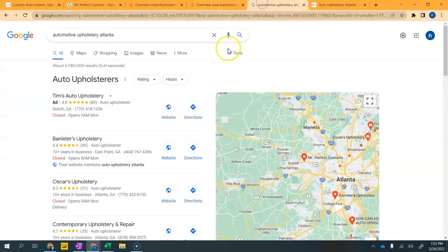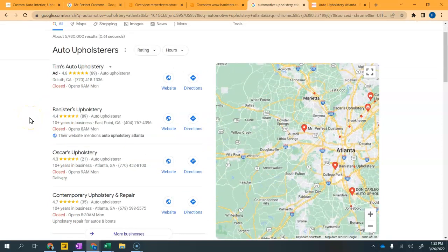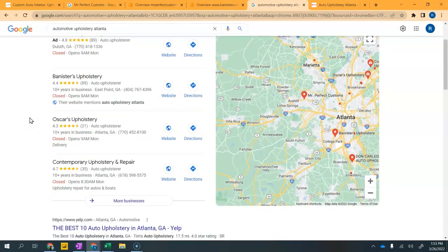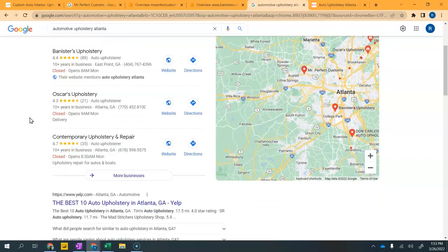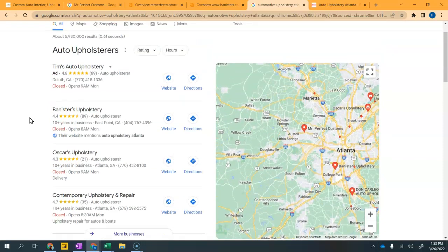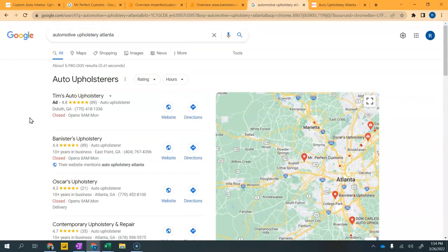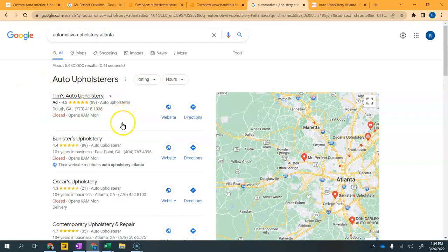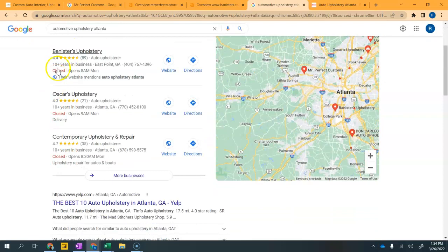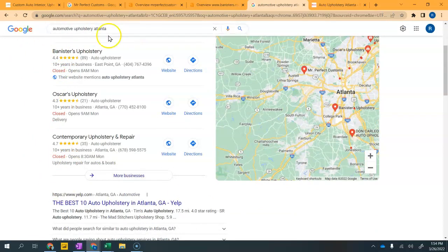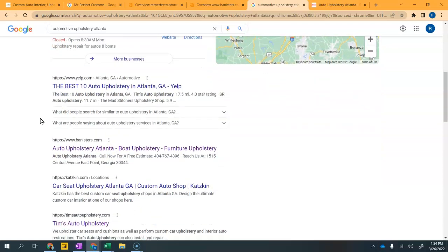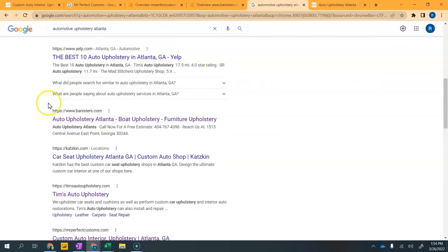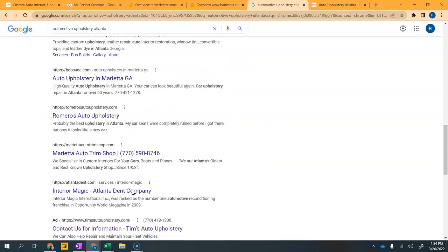When you do something like search for automotive upholstery Atlanta, you're not quite coming up. You're really close, you're number four or five depending on what search terms, sometimes six. But you're not showing up on this first page. Everybody searches differently. The first thing you'll see is ads. You see Tim Auto Upholstery has an ad up. Some people click on ads, but the top three are these ones right here. They're in what we call the map pack.